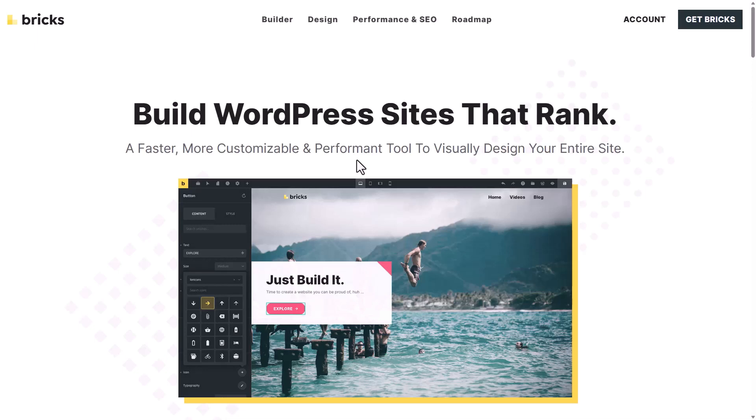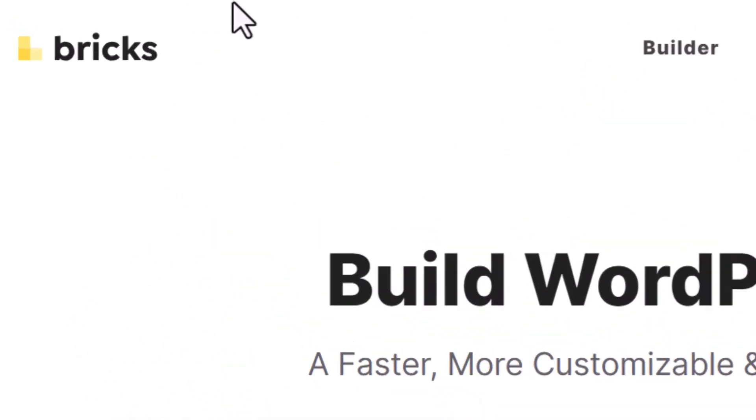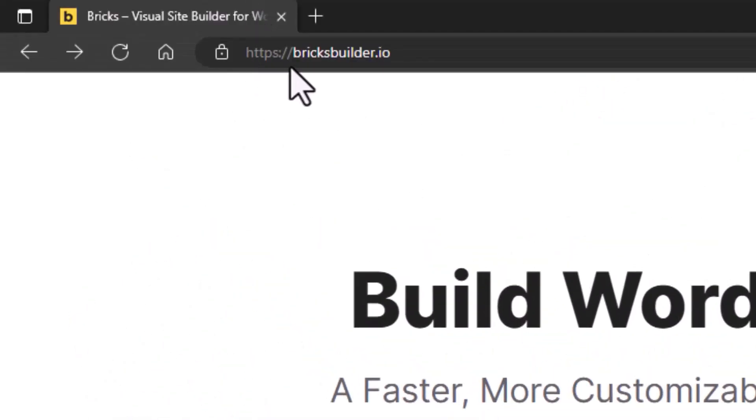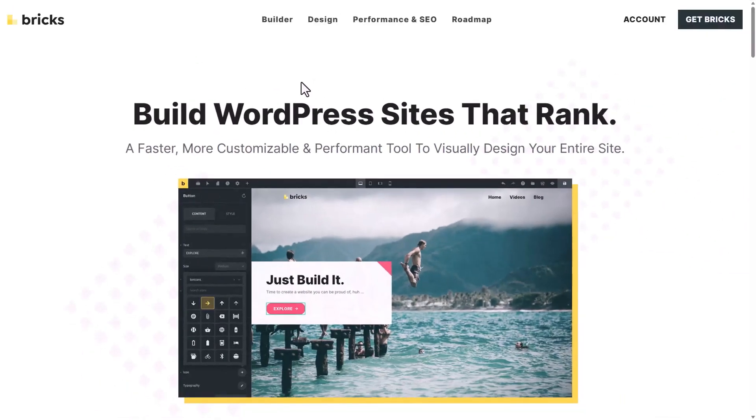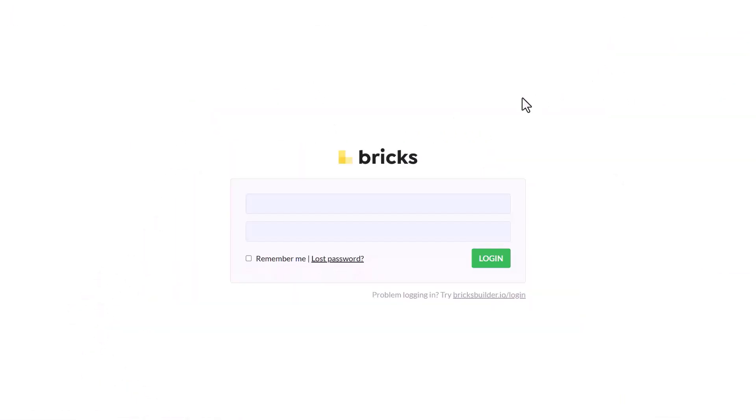Let's go and download Bricks from the Bricks account. So first go to bricksbuilder.io, then into account, type here your email and password, then click on login.